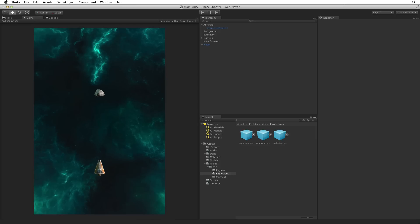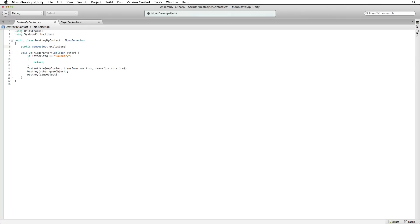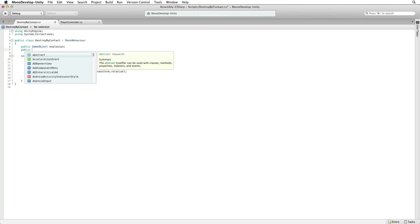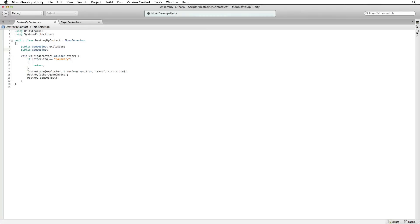Return to our Destroy by Contacts script. Let's add a public game object reference to our player explosion.